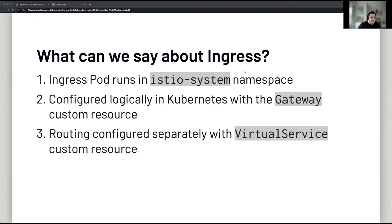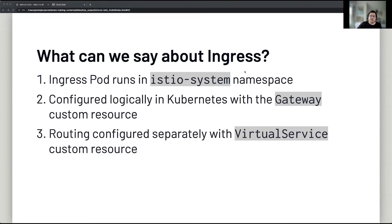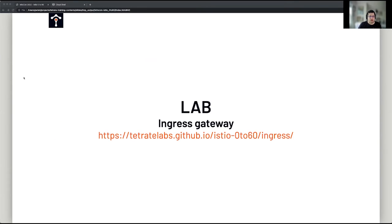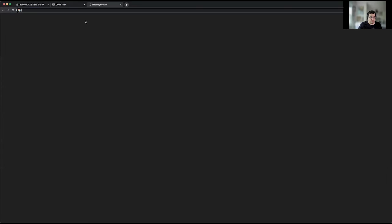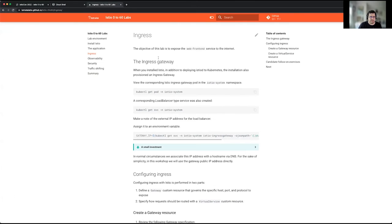To configure this Envoy instance, we use the Gateway custom resource that's deployed when you deploy Istio. The Gateway resource tells the ingress gateway to listen on a specific port for a specific hostname — nothing else. The actual routing, telling where traffic should go, is done with a separate resource called VirtualService. The pod runs in the istio-system namespace. Let's go to the ingress lab now.